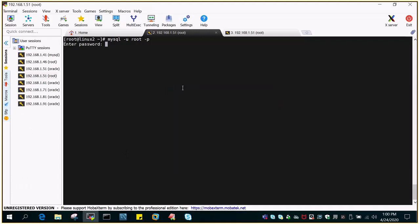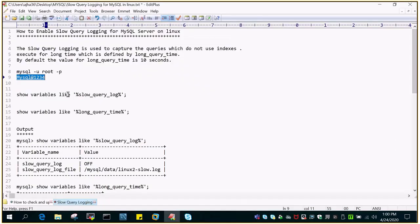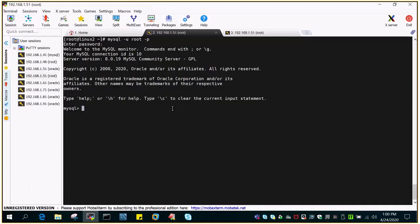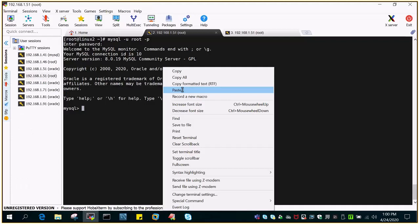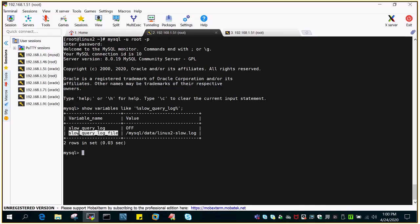So just to check out the slow query logging, I'll show variables like slow_query_log. This will tell you everything. The variable name is slow_query_log - by default it is turned off. For the slow_query_log_file, I changed the default location to MySQL/data, so it is along with the data.